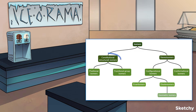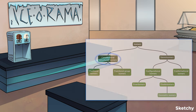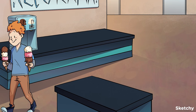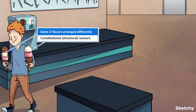First, there's the structural or constitutional isomers. They consist of the same atoms connected differently. So let's draw two cones of ice cream. Notice that both cones have the same three flavors — vanilla, strawberry, and chocolate — but the flavors are stacked differently, kind of like how the atoms of structural isomers differ in how they're connected.